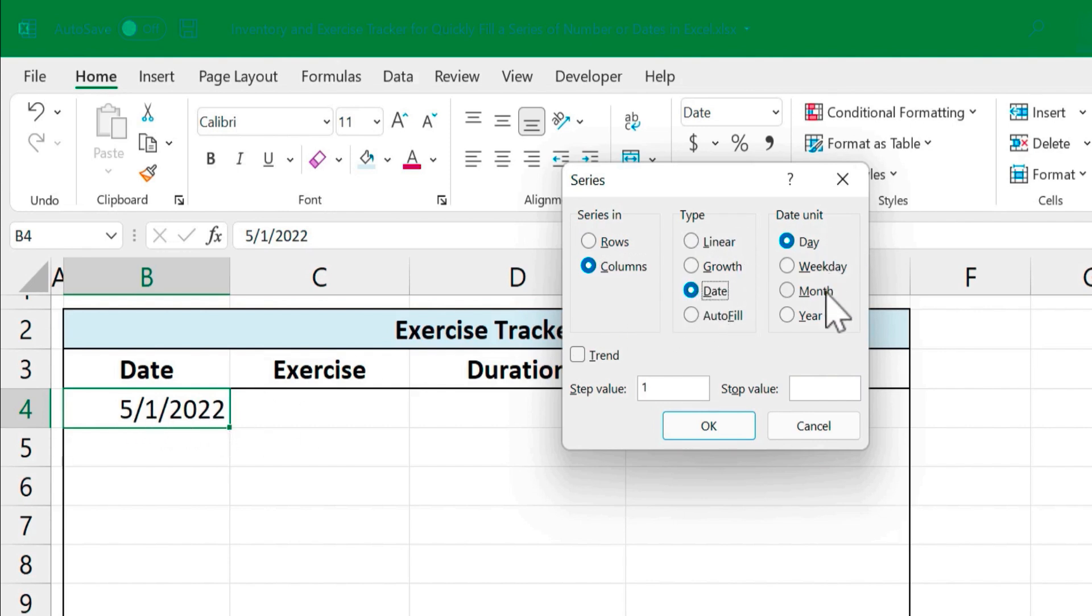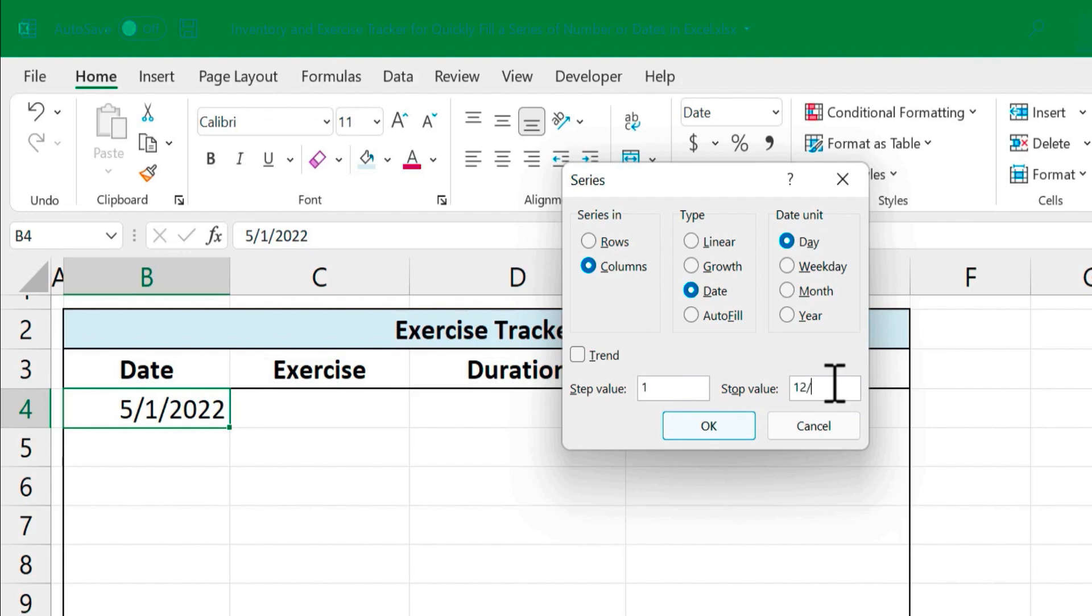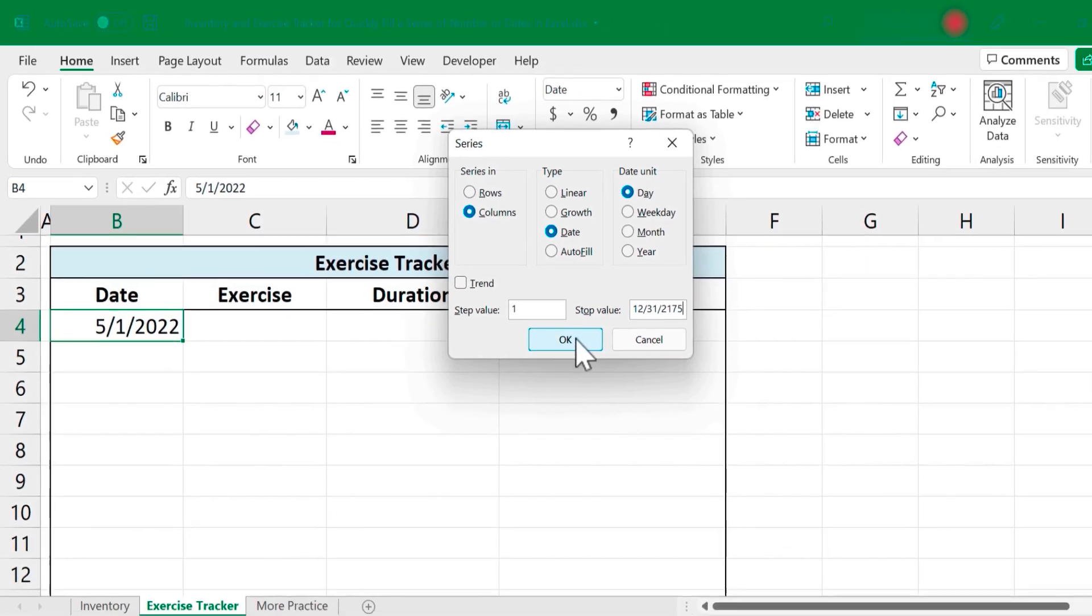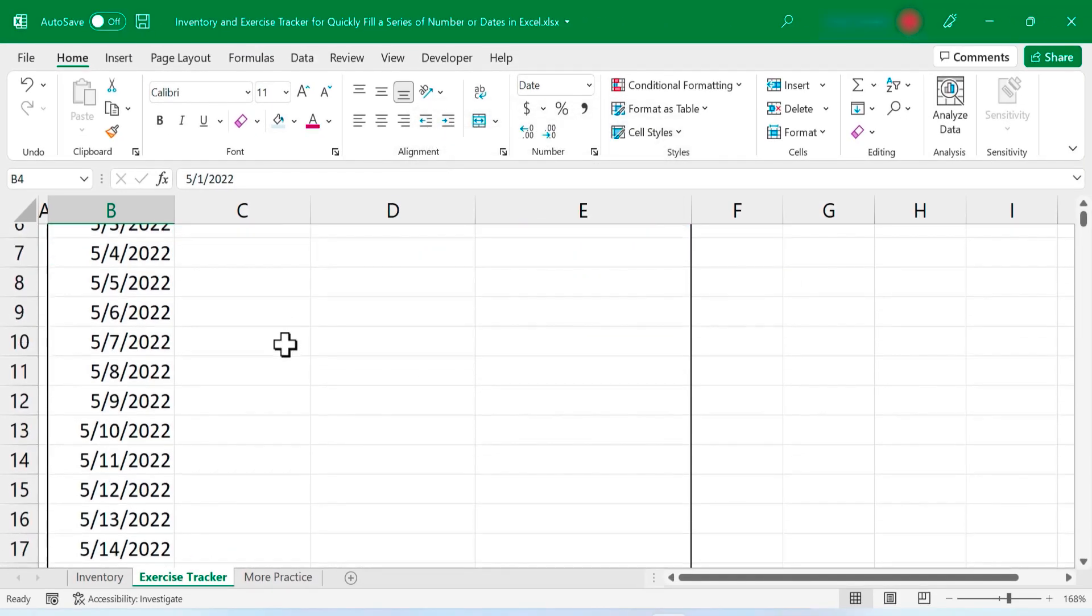Now what type of dates am I interested in? Day. In some cases though you might want weekdays or just months or years. I'll stick with day. Step value, I want every day added. Stop value is December 31st of the year 2175. I'm planning on some improvements in the human lifespan in the next couple of years. So I'll just click OK and look at that.